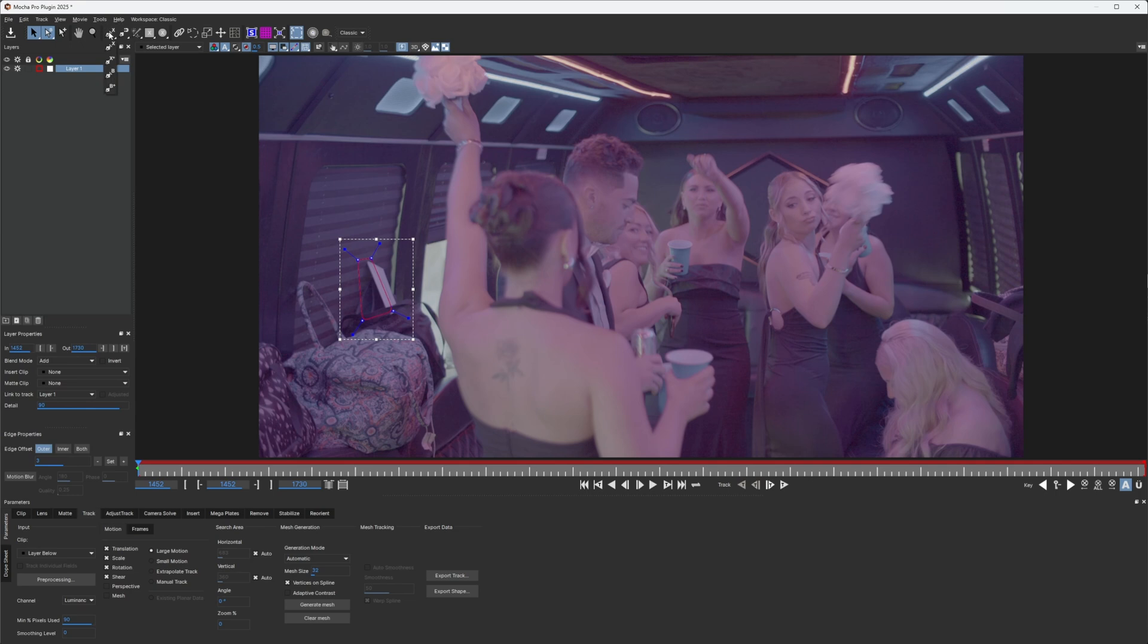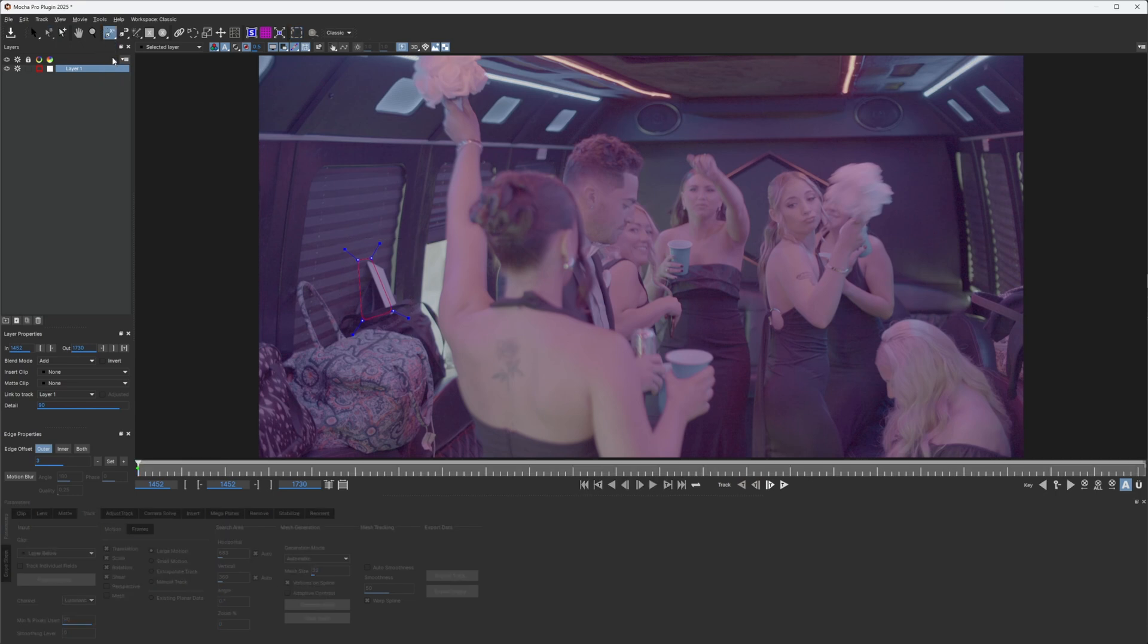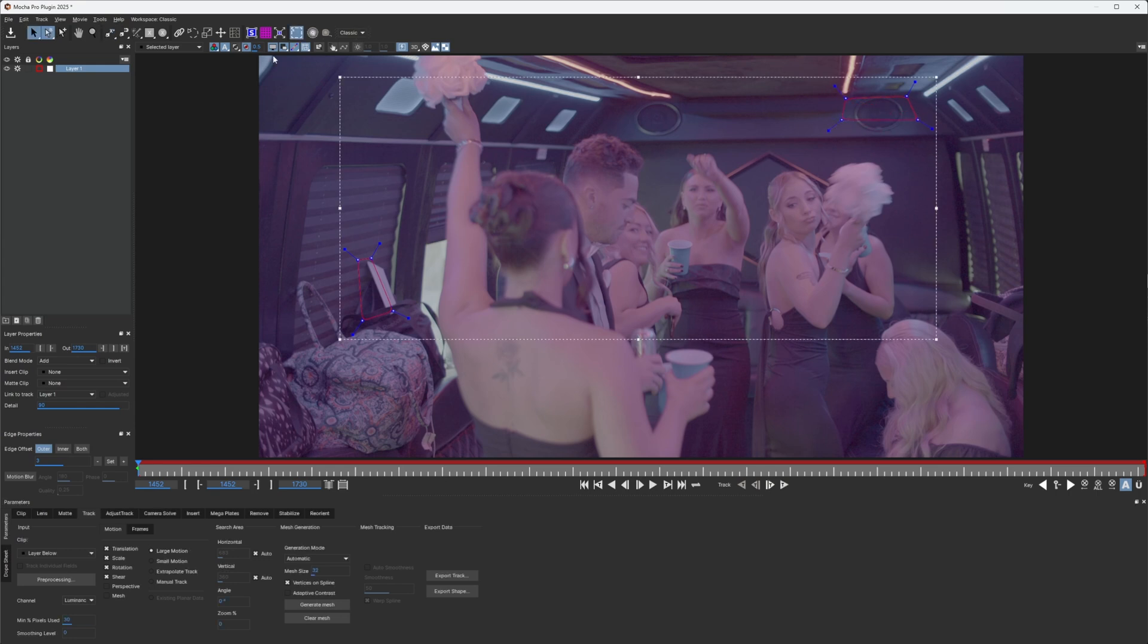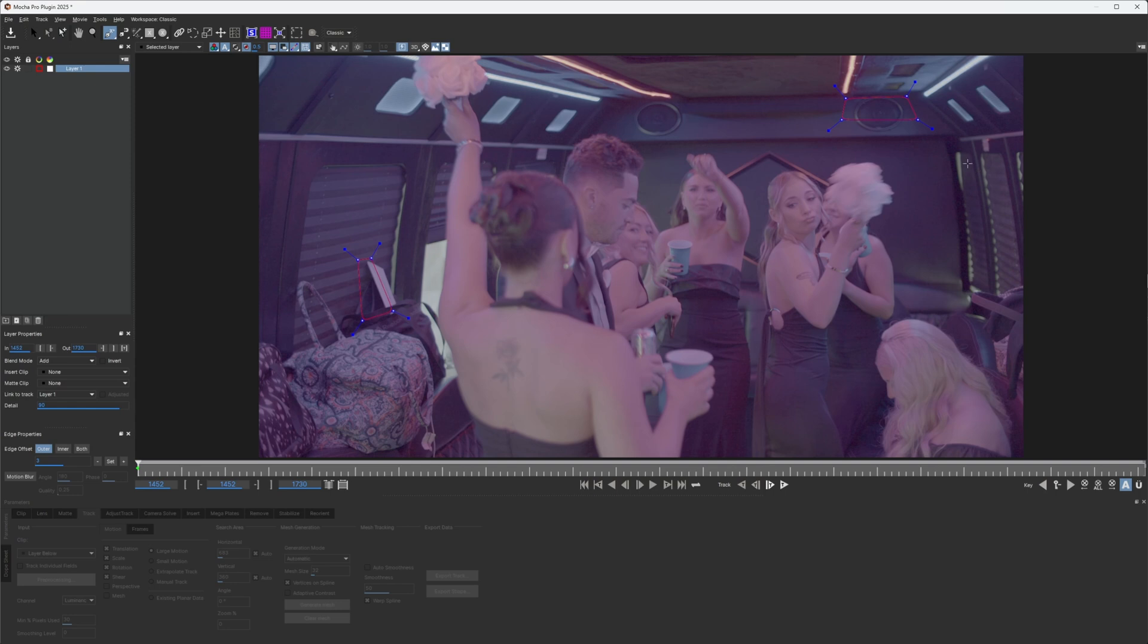And I'll probably grab this right here. And I'm going to go down here and hit the add button. And I'm going to grab this up here. And add one more and I'll probably grab this little area. Track that.